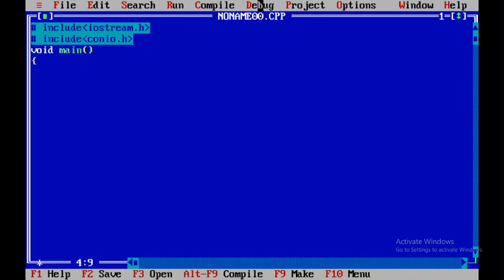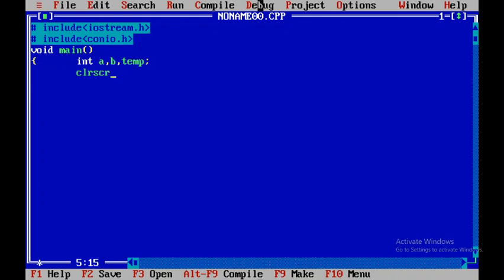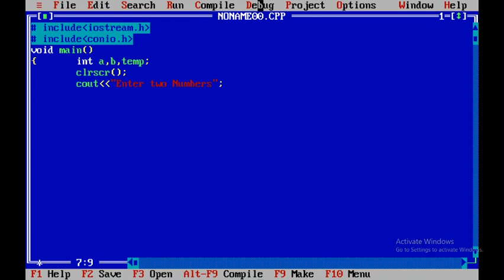Here I will be declaring three different variables called as a, b and then temp and I will be using clrscr to clear the output screen. Now I will display the statement called as enter two numbers and after that I will close it. I will say cin a and then I will read b.